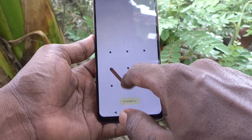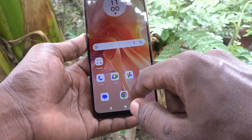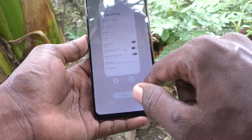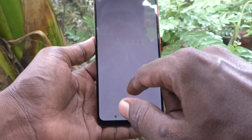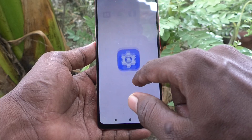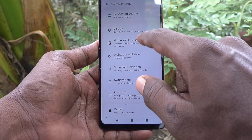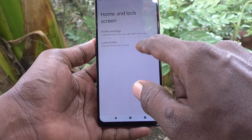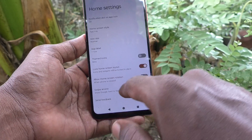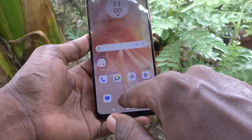If you want to unlock home screen layout, again go to the same settings. Then go to home and lock screen, and click on home settings. And turn off the button lock home screen layout.